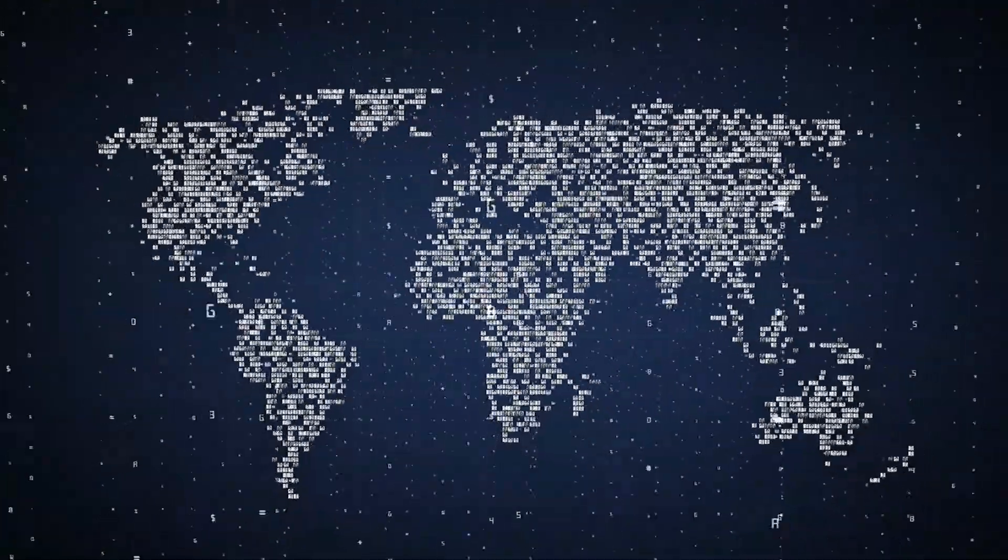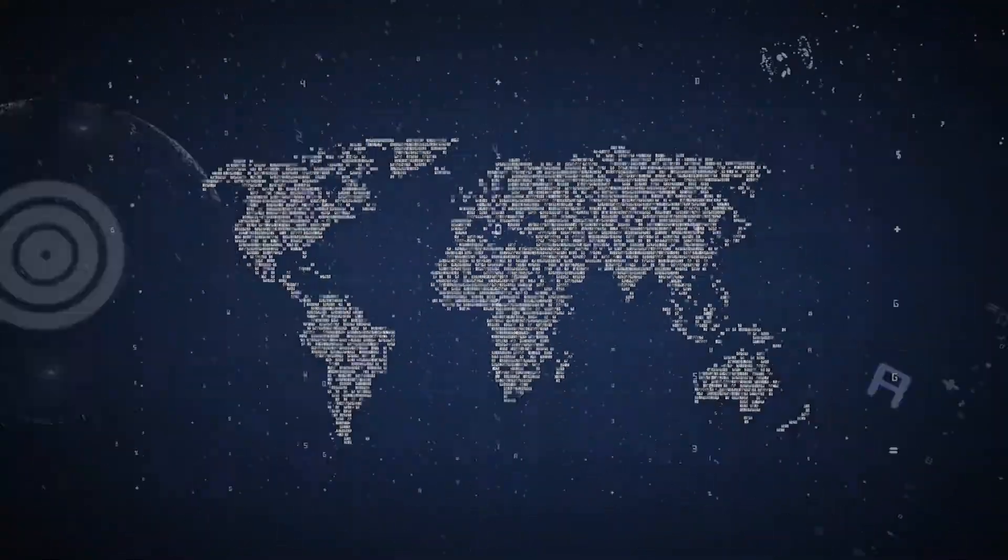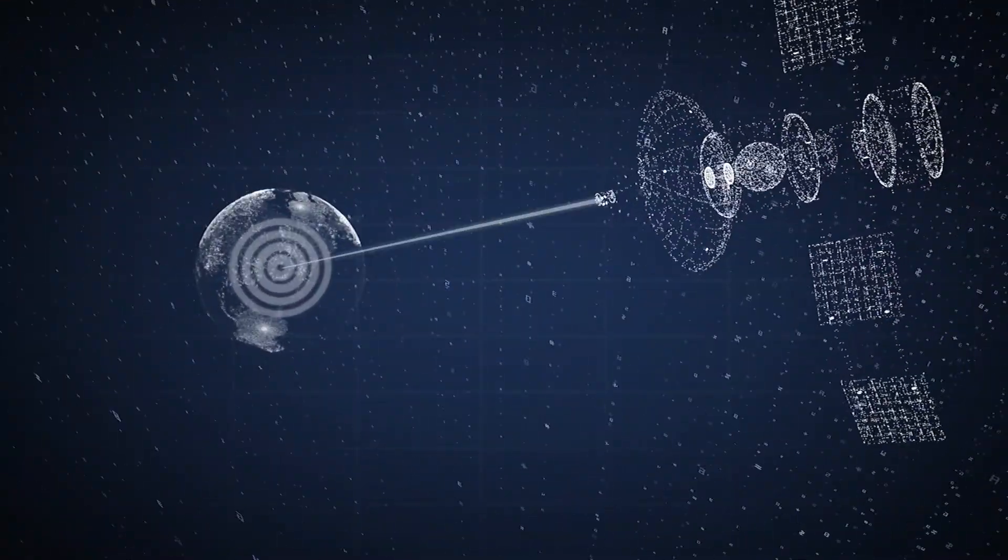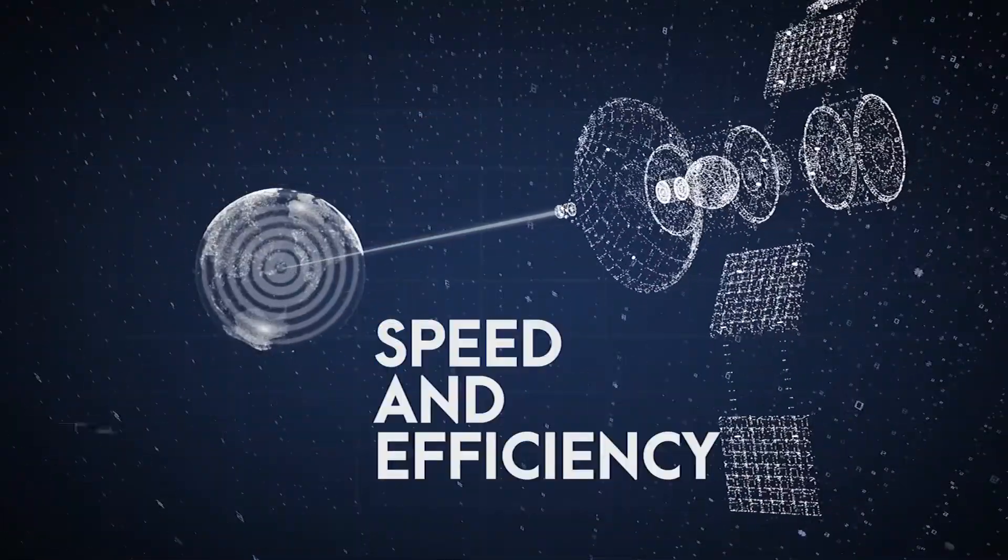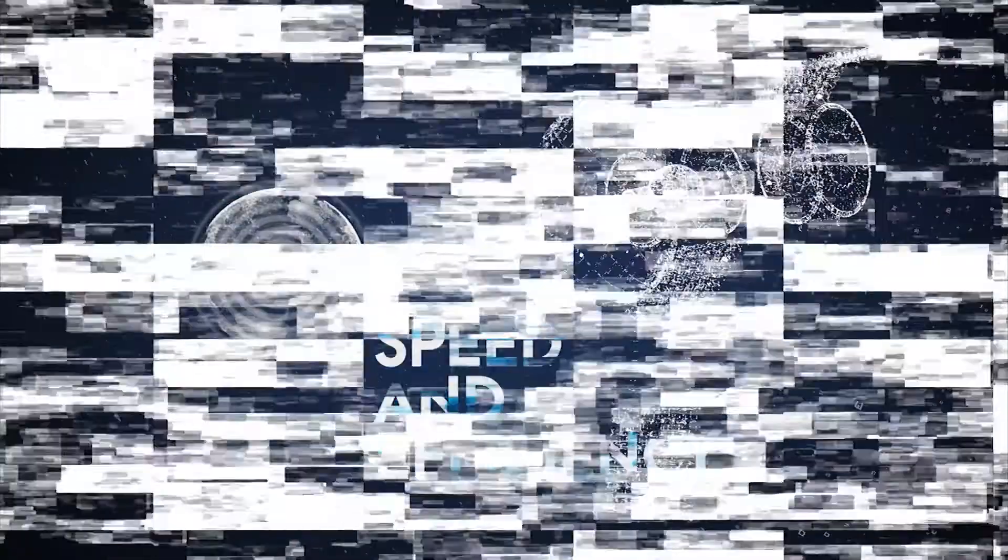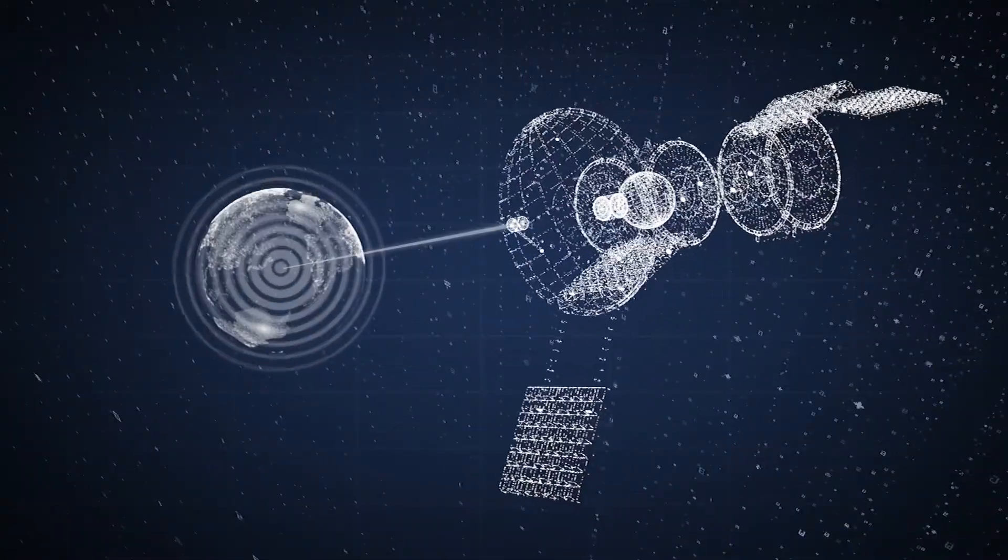And as the world becomes more connected, technologies will adapt and change to fit the speed and efficiency that users demand.